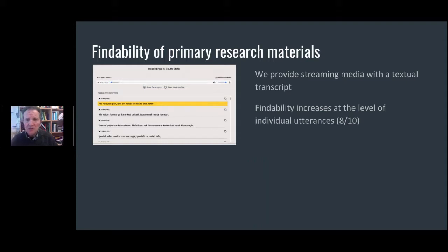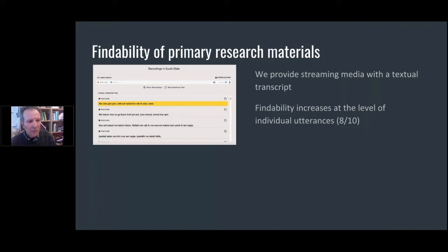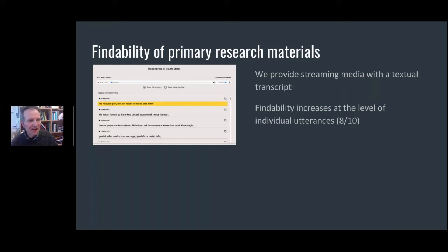You can't get to the transcript of the image because at the moment all we have are images. But one of the next things we do to increase findability is to include transcripts together with recordings. Here's an image from our catalogue: we have time-aligned transcripts of recordings. As the recording plays, it scrolls through that transcript. This is increasing findability significantly — you can resolve down to the level of words and find them in the context of the recording.